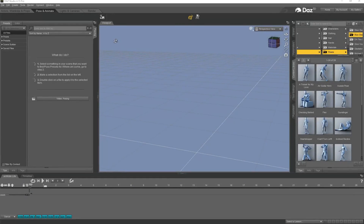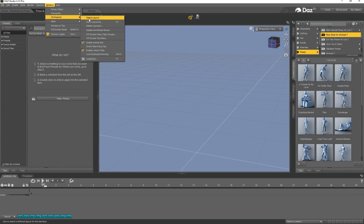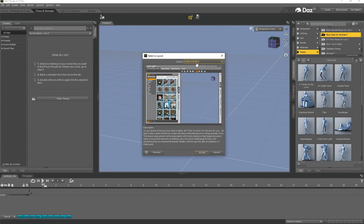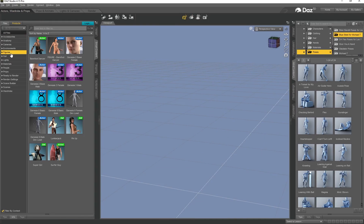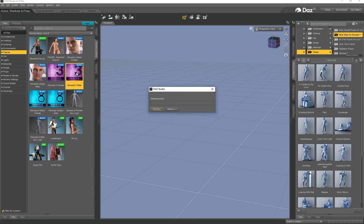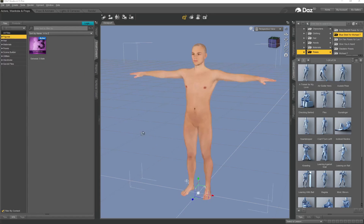Open up Daz Studio. Go to Window > Workspace > Select Layout and select Hollywood Boulevard so you're using the same UI. Go to Actors, Wardrobes and Props, then Figures, and load in a Genesis 3 Male — this comes pre-installed with Daz. If you don't have it, open your Daz Install Manager and download and install it.